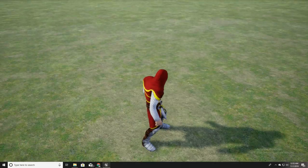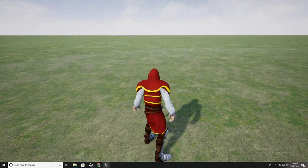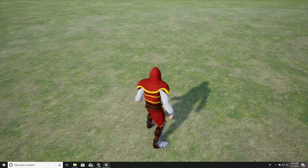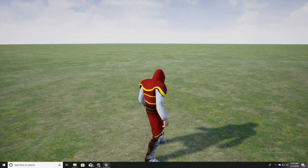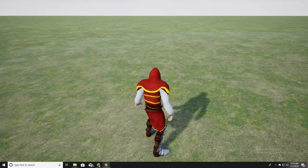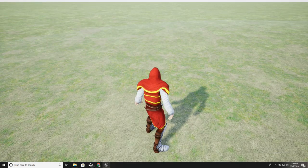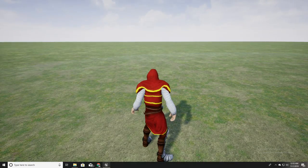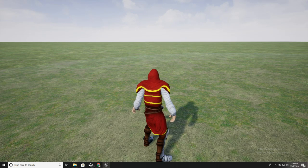We now have our character with the idle animation and we can look around. That's all for this video. In the next video I'll explain how to add movement to this character so it can walk around. See you in the next video, goodbye.